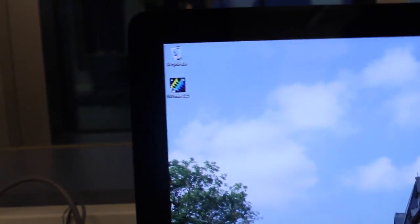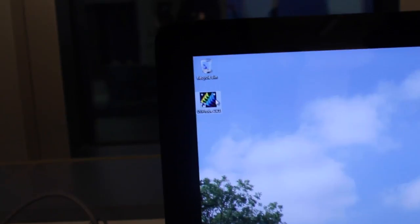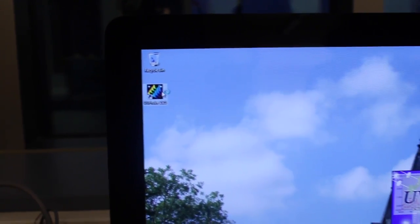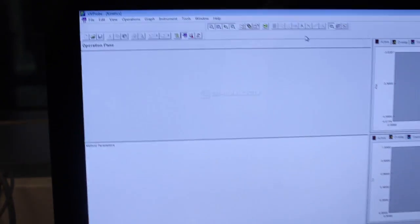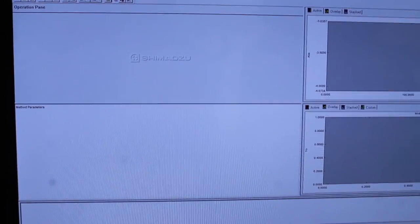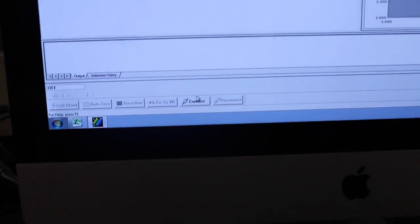While it is initializing, open up the program UV Probe 2.21 on your computer. You will then click on the connect button on the bottom left-hand corner of the screen.